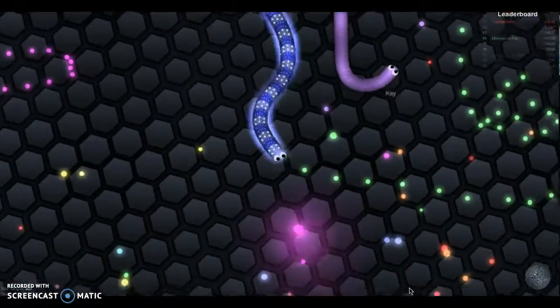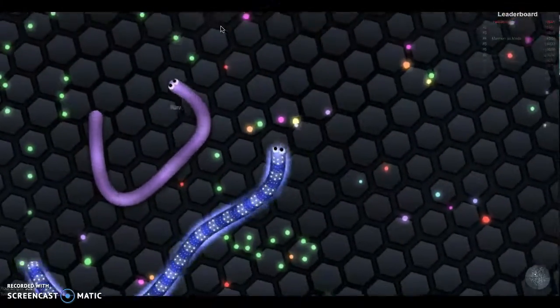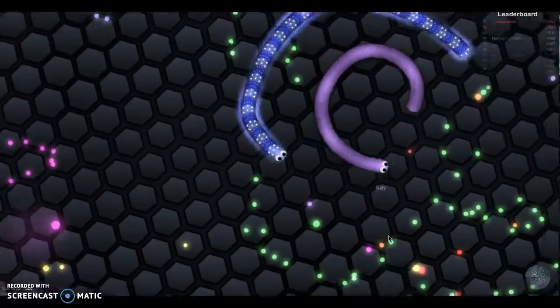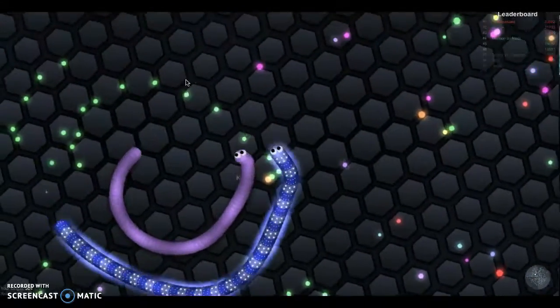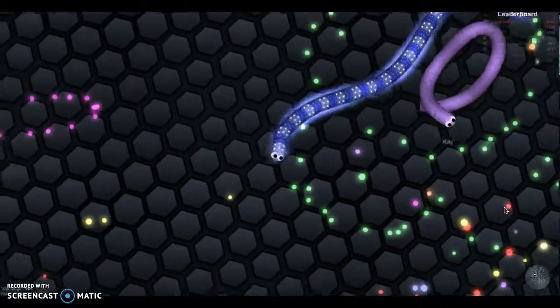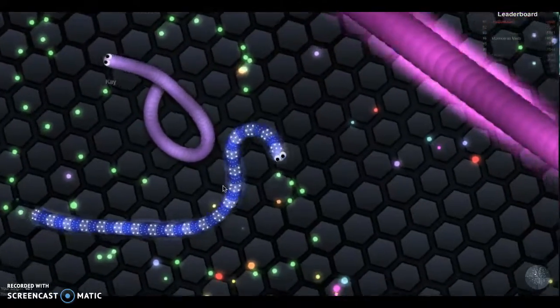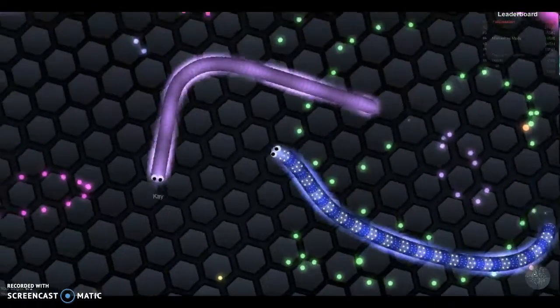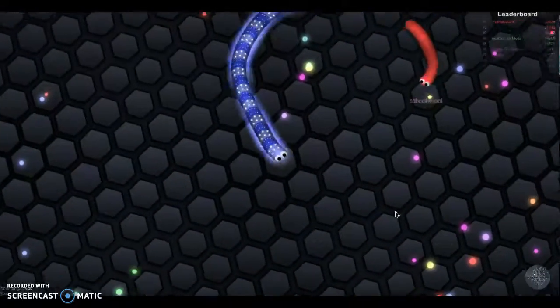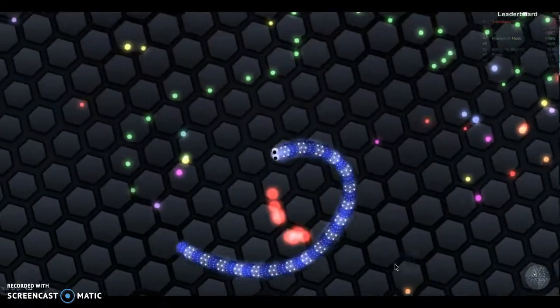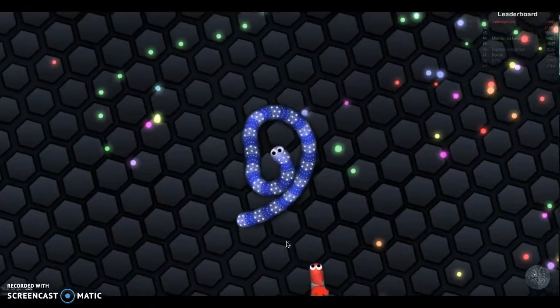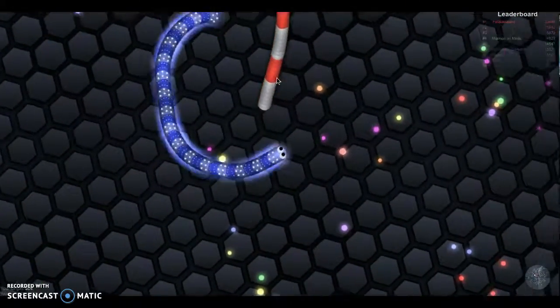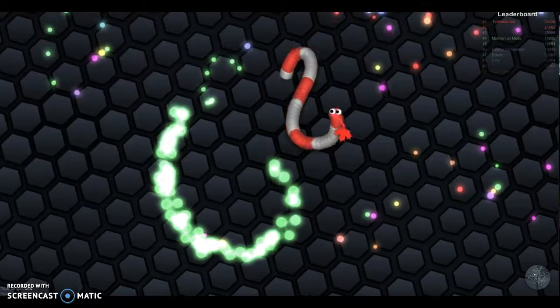So since I have some new people to my channel maybe you don't know what Slither.io is. So basically as you can see from what I'm doing you could touch snakes bigger or smaller than you but you have to make them like your head touch you kind of like this and you could circle them to make them do it and stuff and you could get them if they're bigger or smaller than you.